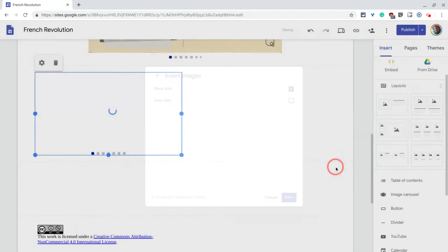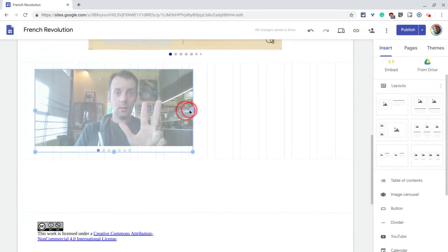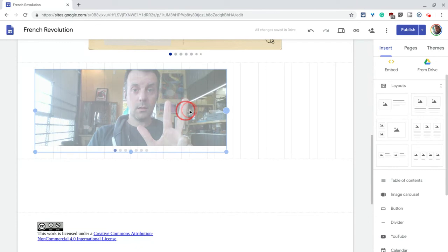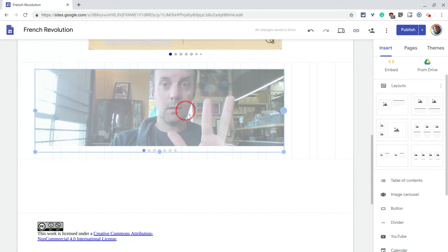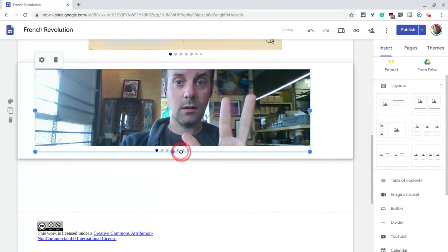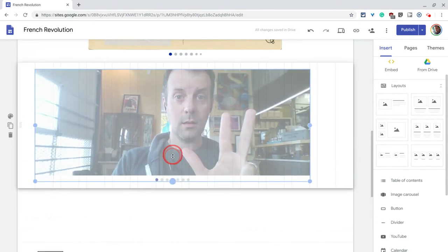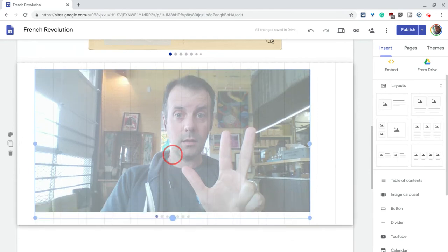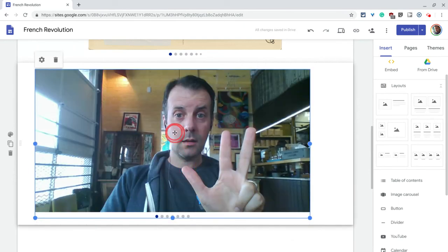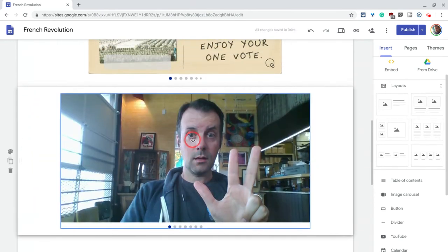Click insert and there it is. You'll want to size it and get it to just how you want it — that wouldn't look good, but maybe if I give it a little more size there and center it. And now it's there.